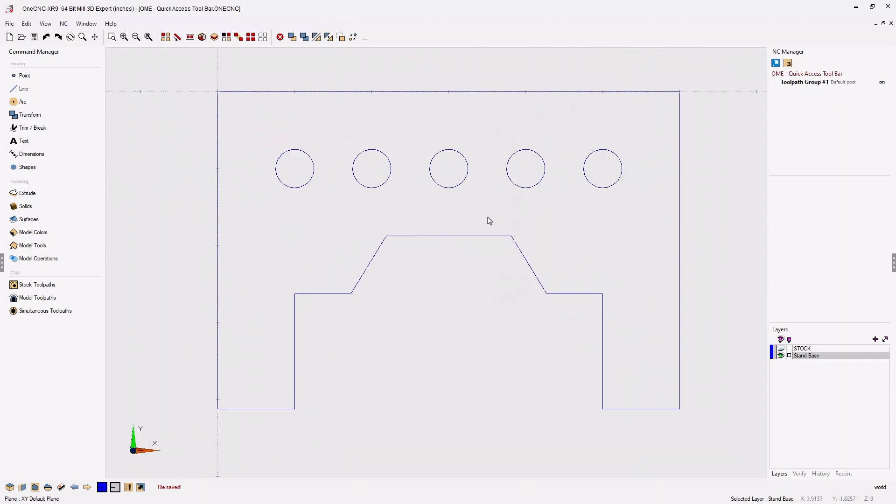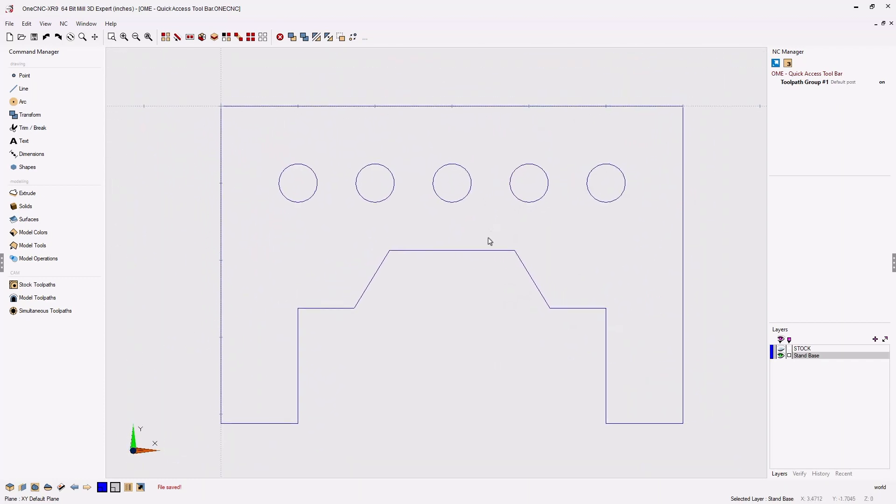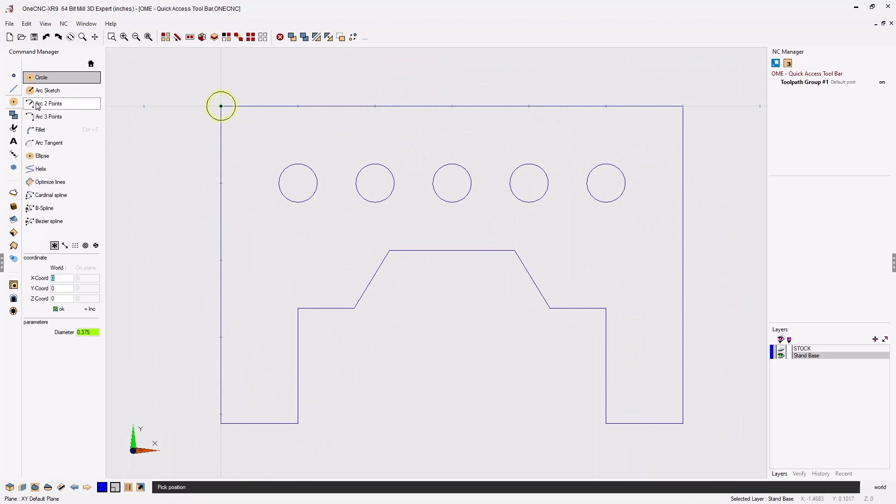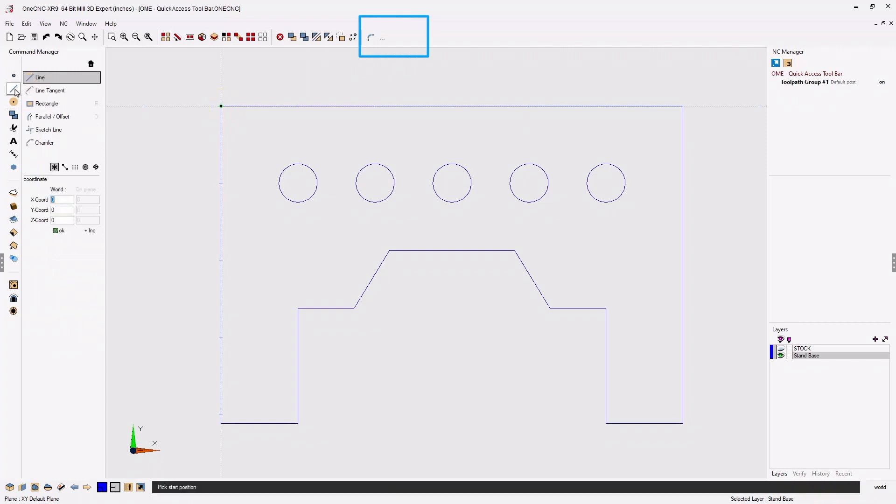Let's begin by right-hand clicking on the commands that we'd like to add to our custom toolbar. How about a fillet command? That looks great. Let's add a chamfer command. We'll right-click on that.